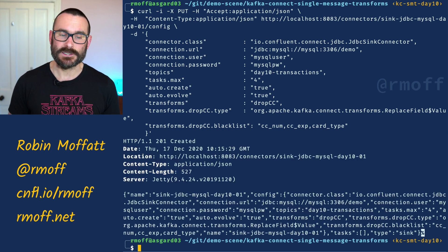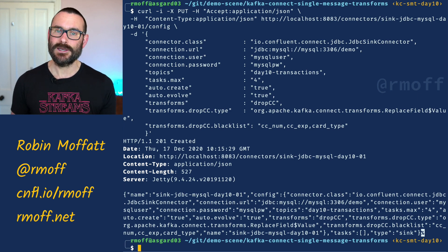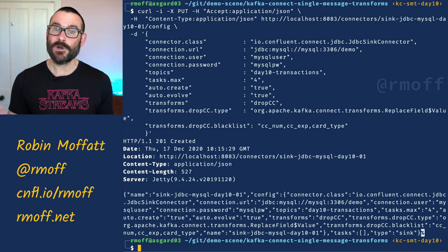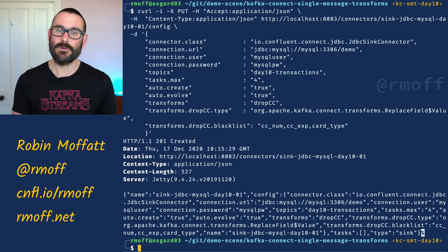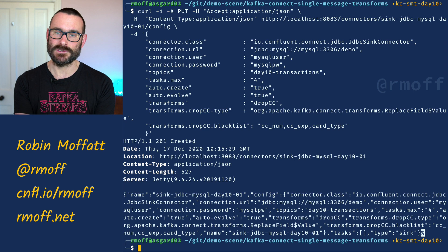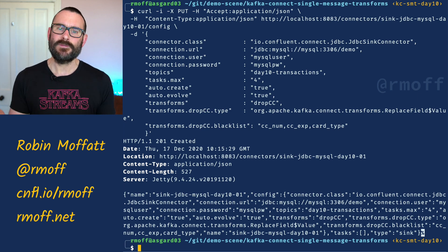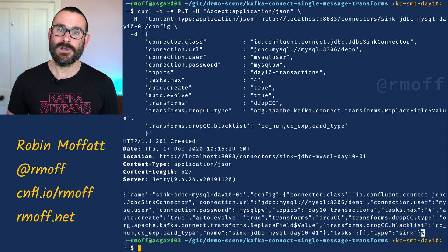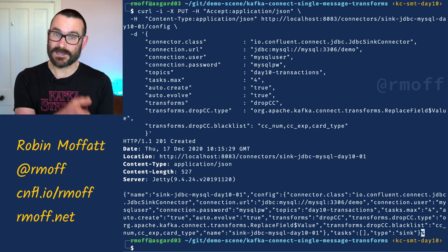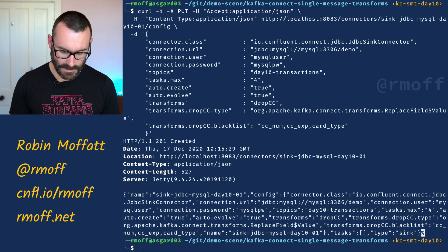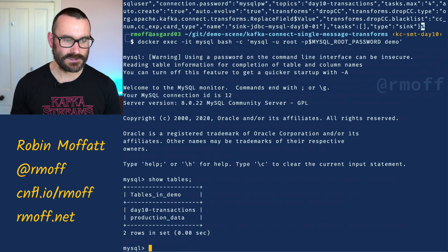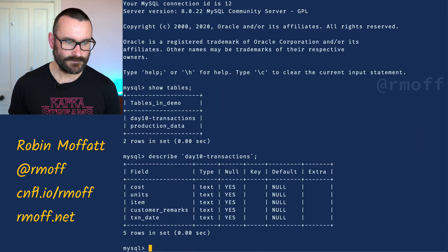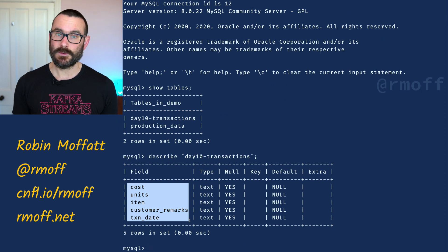We set that running and it says it's created. Now when we head over to our target system we should see the full payload sent across minus those particular fields. On a previous day we saw how you can mask the contents of fields, but here we're dropping those fields entirely. If you don't need that credit card data in the target system, it makes sense to just remove the fields as they pass through. Looking in our database, we can see the table D10_transactions has the schema minus the fields we didn't want to include.